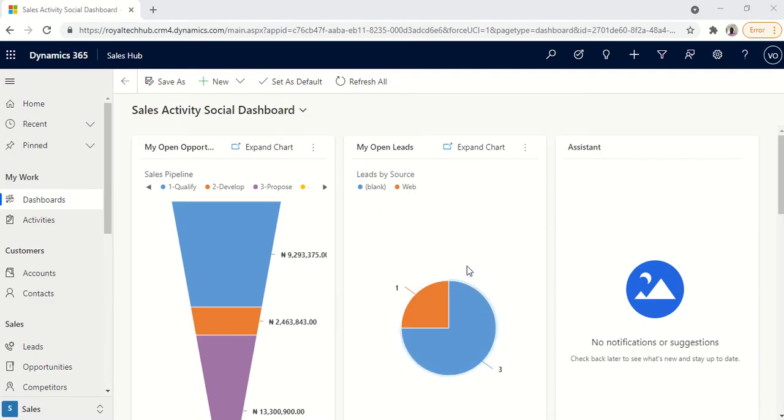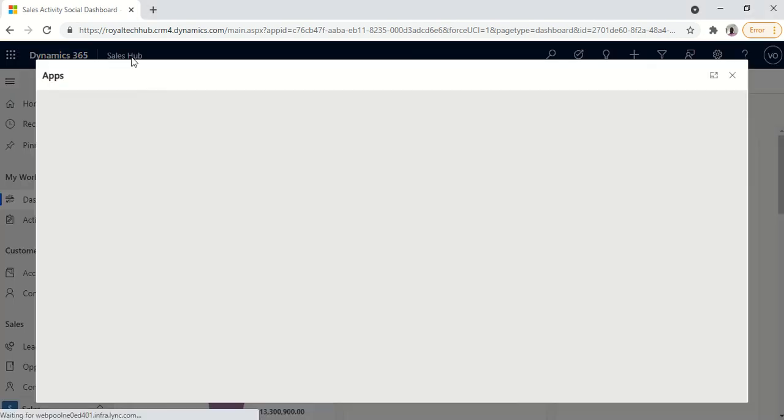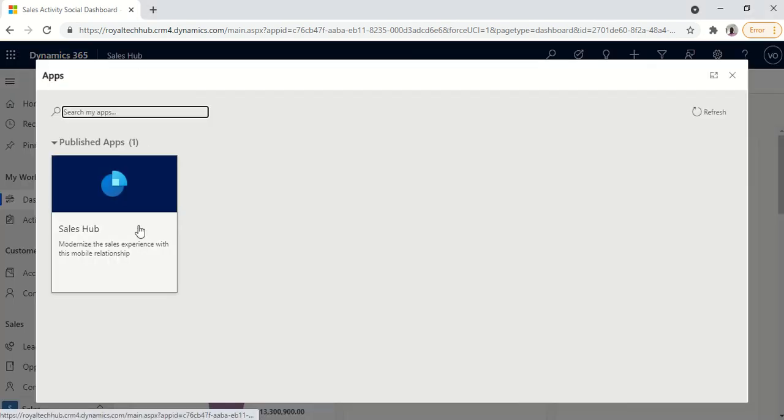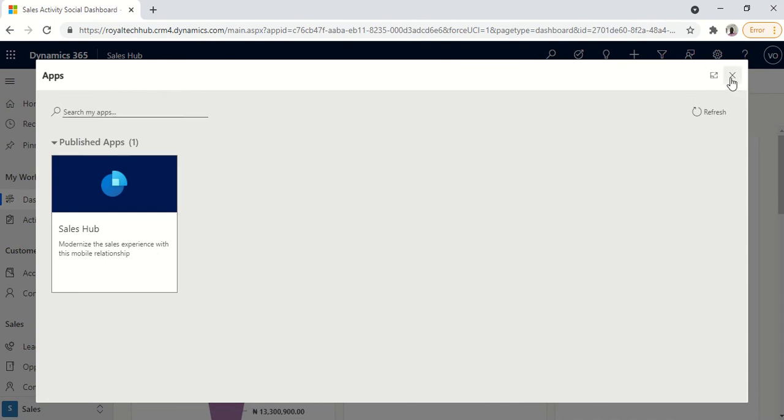So now the environment has been deployed. As you can see the app we deployed was the Sales Hub app. So you see that's just the only app we have deployed on this environment.